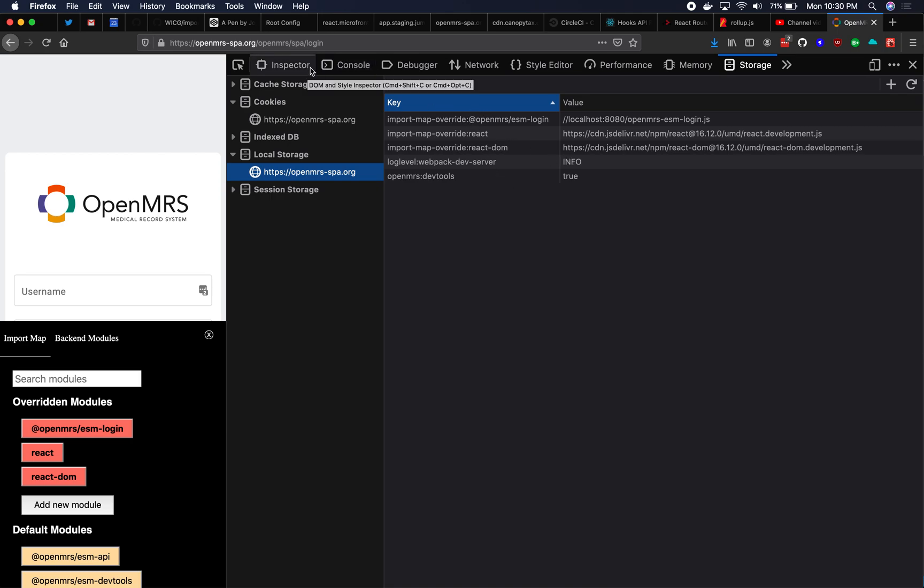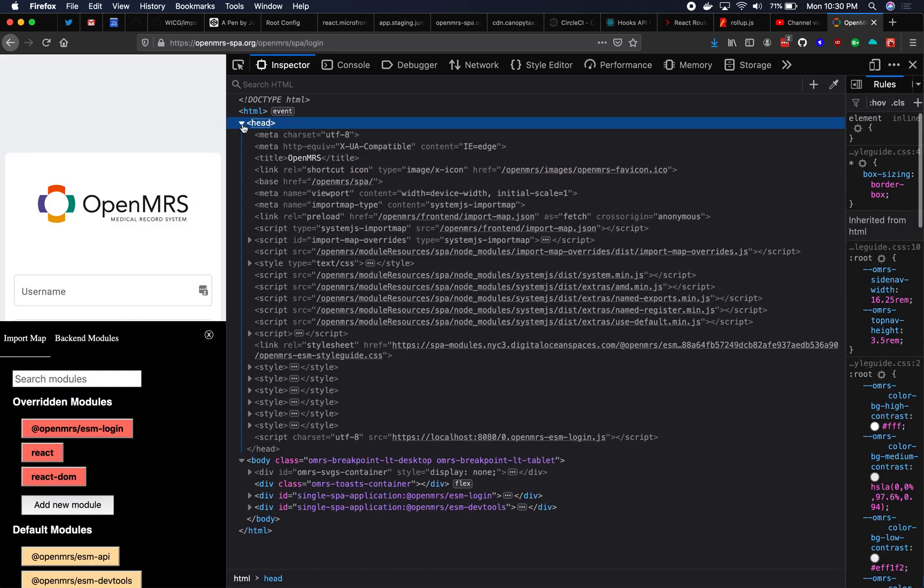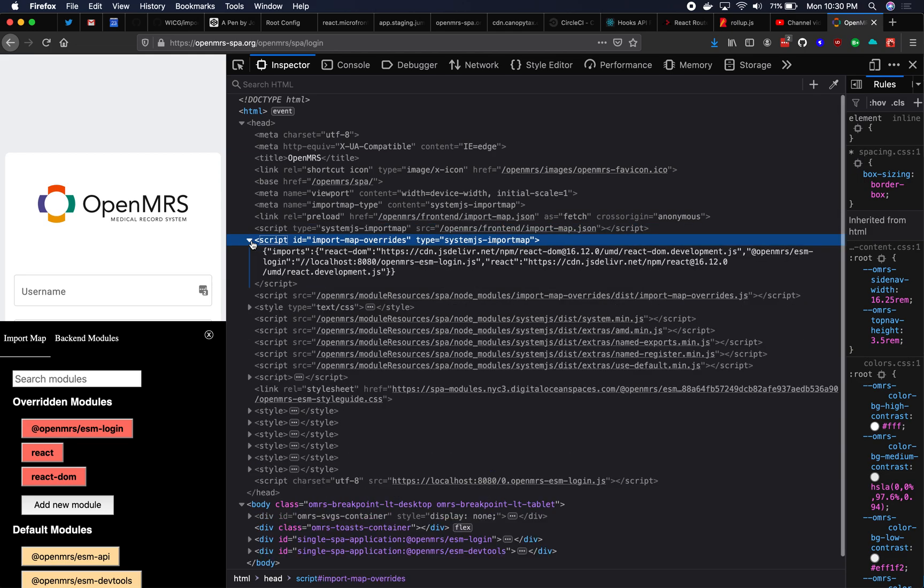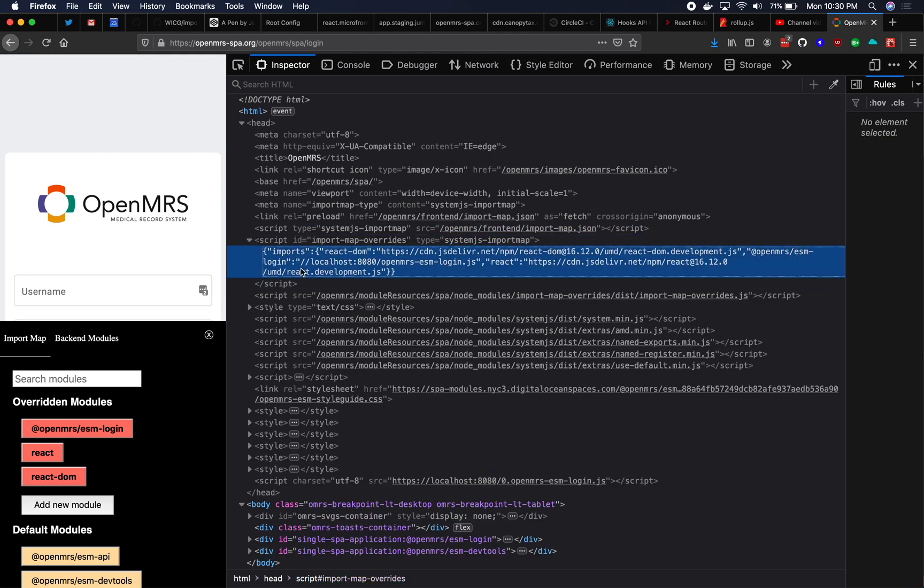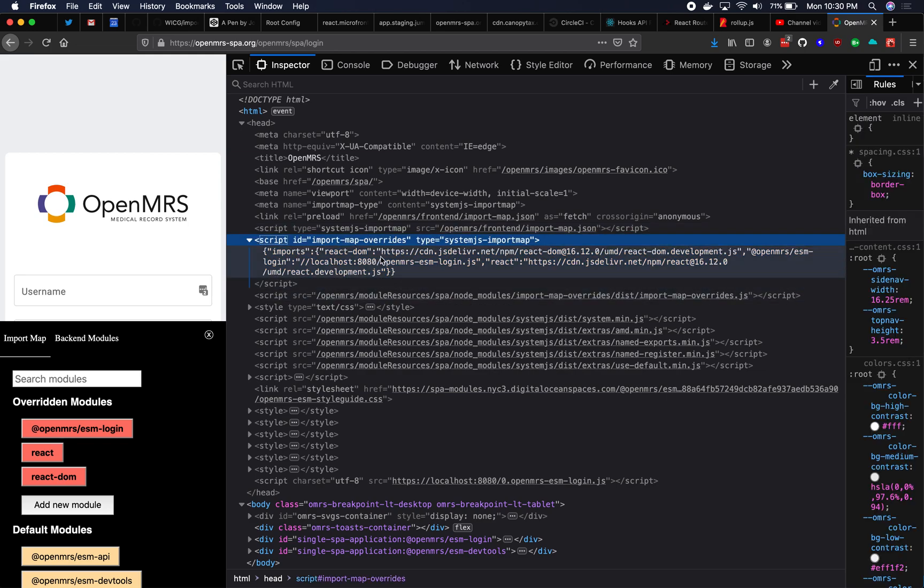Very quickly, I'll show you what that is inside of the DOM. So here's the main import map. Here is the import map overrides import map is directly after the main import map so that it overrides it. Being later on in the DOM means that it overrides. And here you'll see here is my ESM login comes from localhost 8080. So that's how it works.